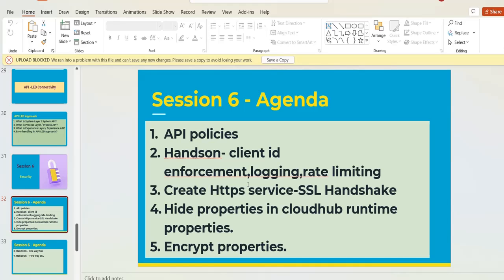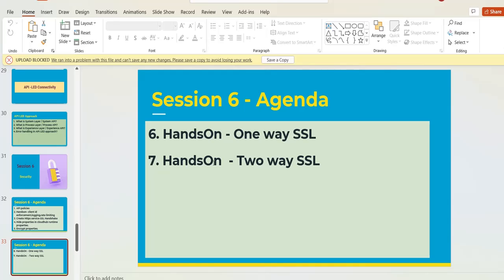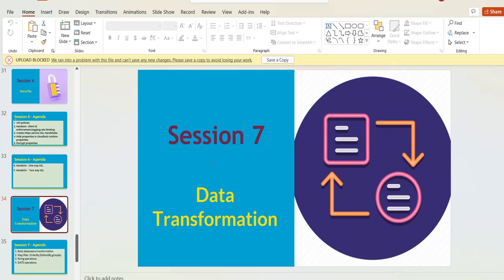In MuleSoft we have API policies, HTTPS with SSL handshake, and property-level encryption. The first introductory video of the security session explains what security is and how to implement different levels of security for your MuleSoft application. We then have hands-on development for one-way SSL, two-way SSL, and more.